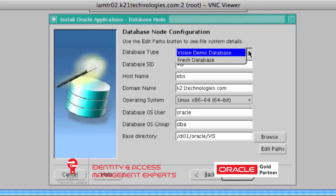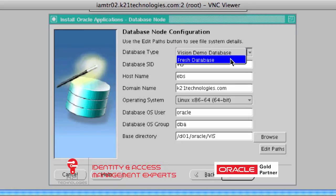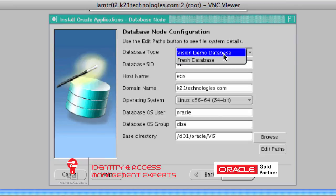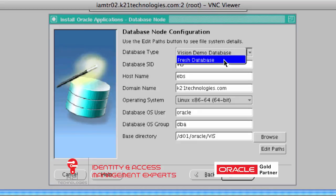On the database node configuration screen you have two types of databases to install: Vision Demo Database and Fresh Database. When you select Vision Demo Database, the installer loads the eBusiness Suite database with a dummy company with all the data, which you can use for training or as a playground environment. If you don't want any pre-loaded data — especially for a production environment — select Fresh Database. The Vision Demo Database uses a lot of disk space, whereas Fresh Database has a smaller disk footprint since no data is loaded. For this session, select Fresh Database.